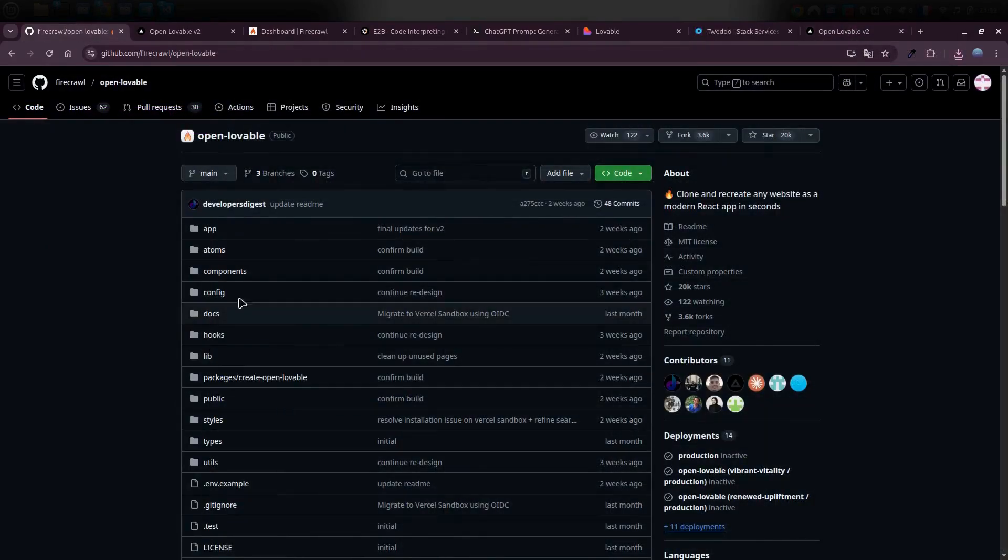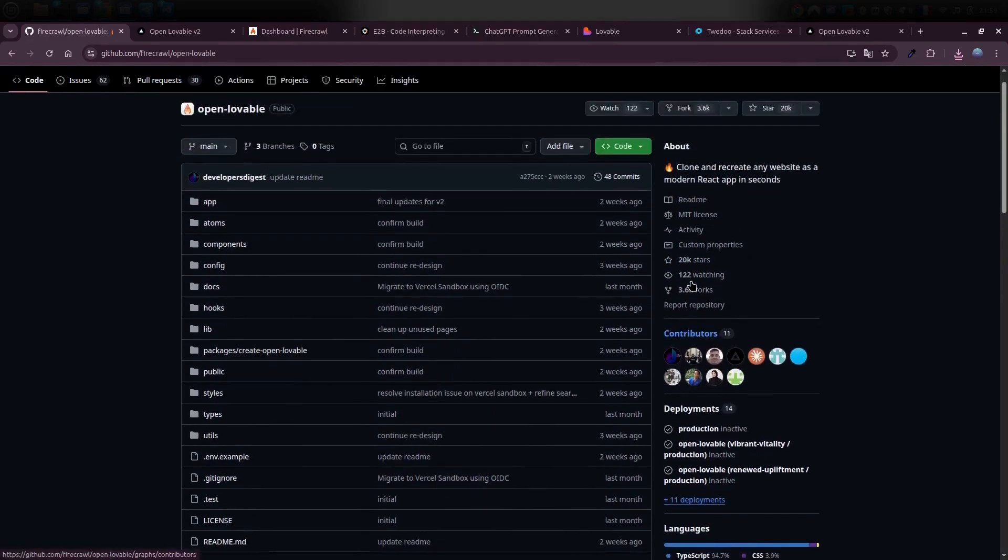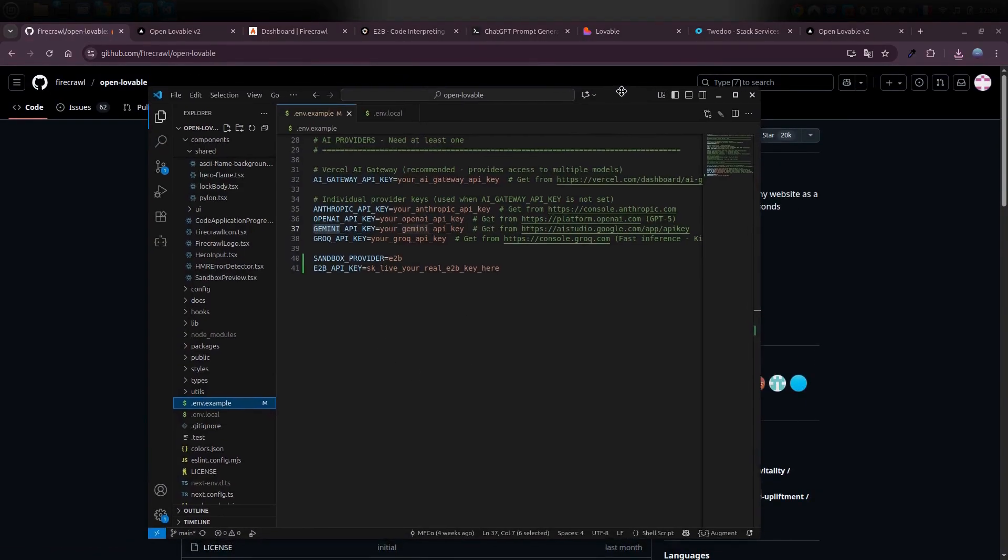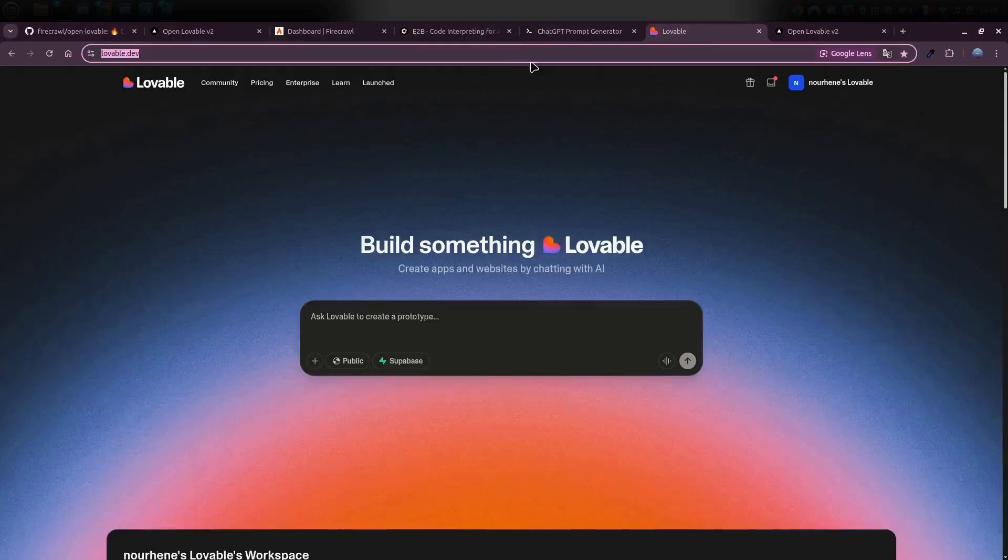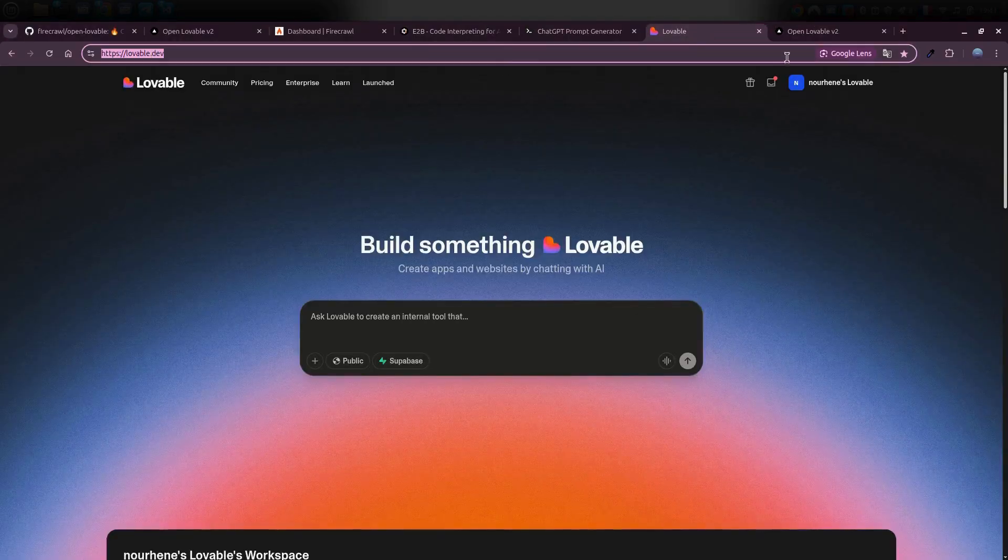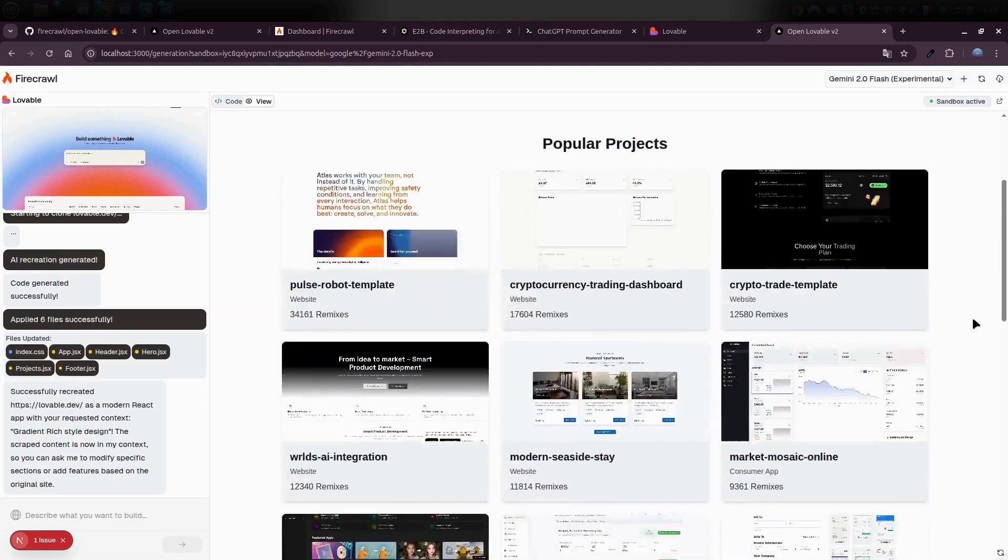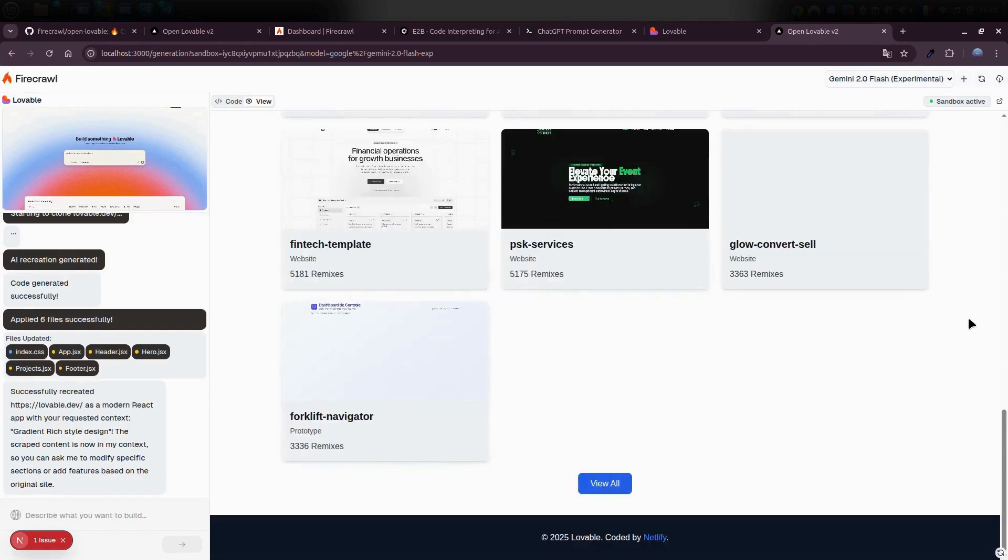So here's how we're going to do it. First, grab the Open Lovable GitHub project and install the tools you need. Second, run it locally on your computer and start building websites right away. And finally, if you want to go bigger, you can deploy it online and even launch your very own AI website builder.